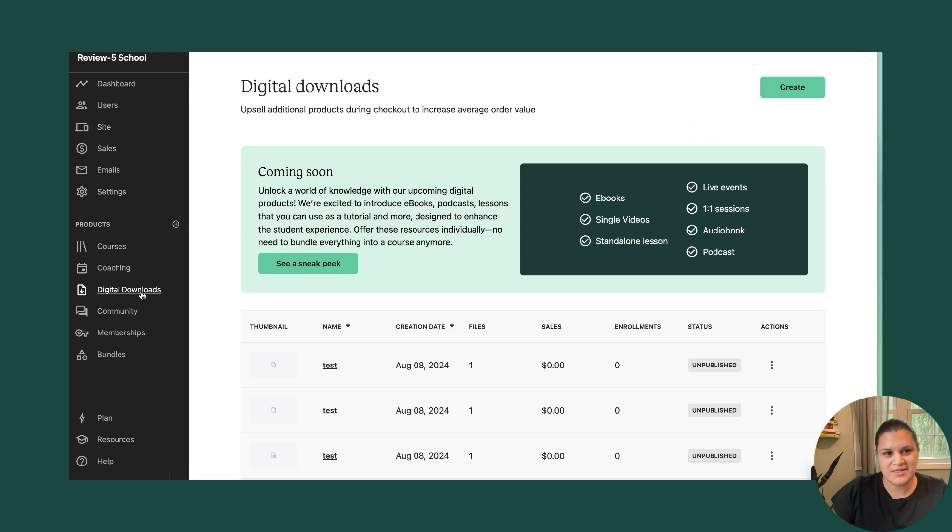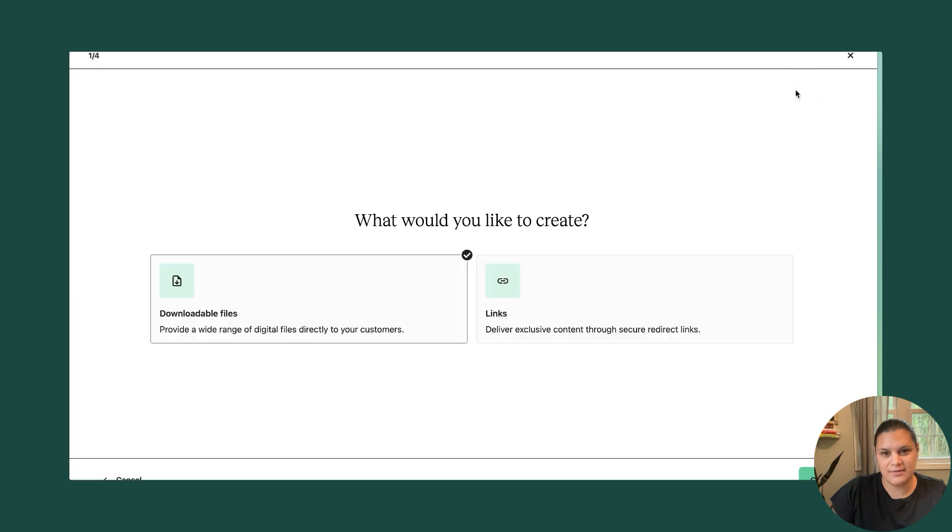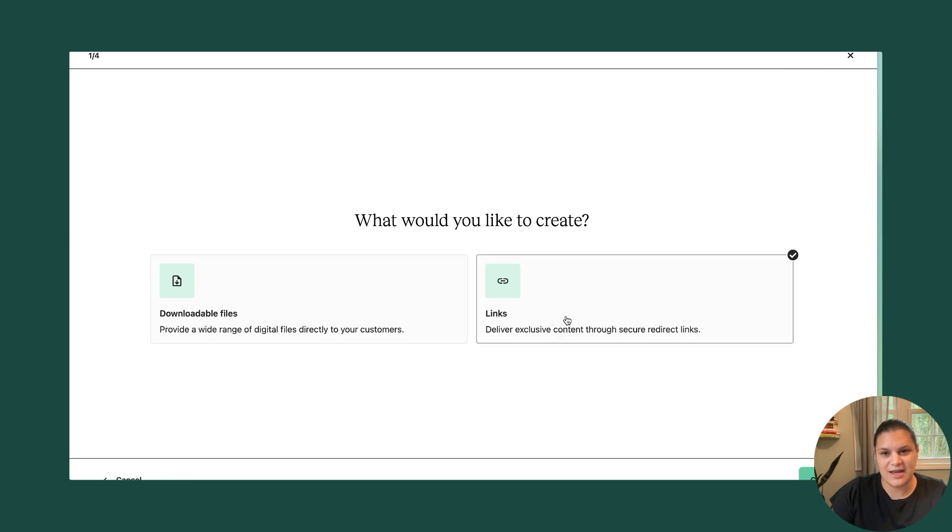So the first step is to go to the digital download link in the left sidebar in the school and then select the button in the top right that says create. From there you can choose whether you want to create a downloadable file or something that's linked outside external from Teachable.